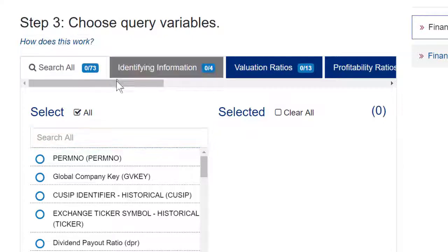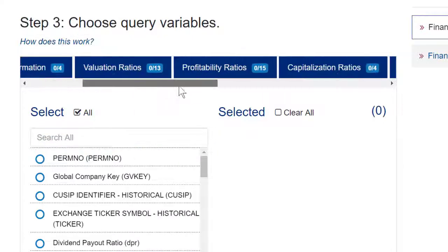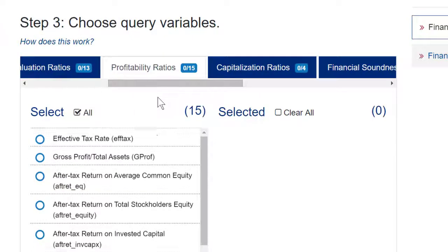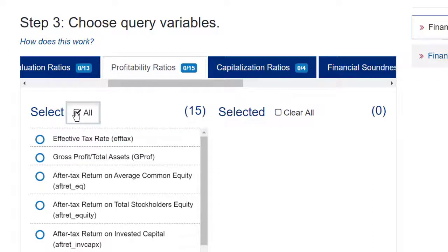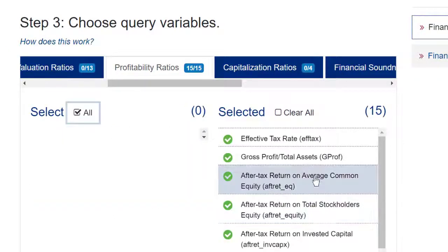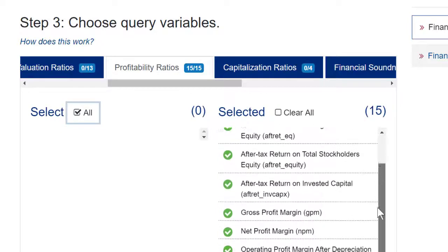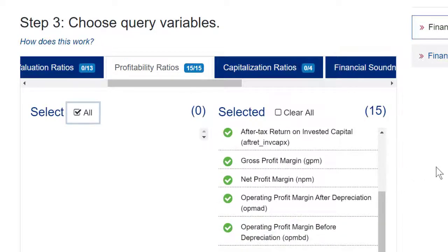As an example, I'm just going to do profitability ratios, select all, and it adds all 15 data points for profitability ratios to my report.